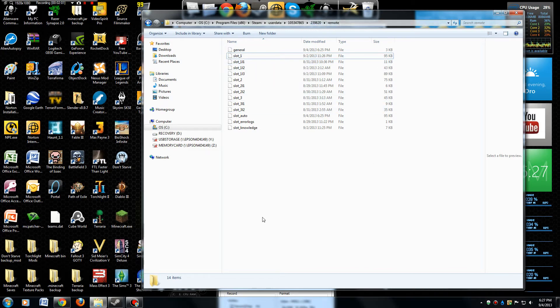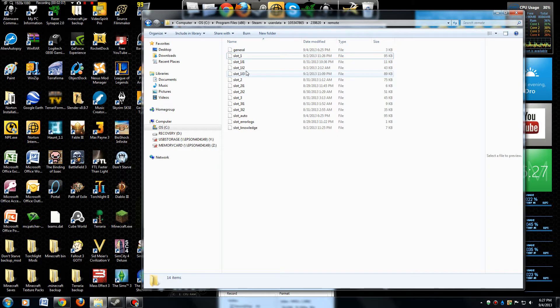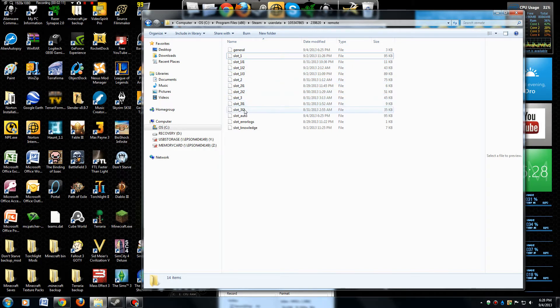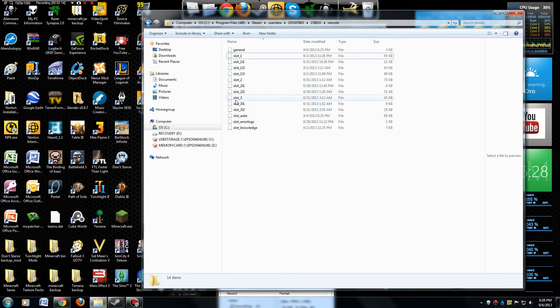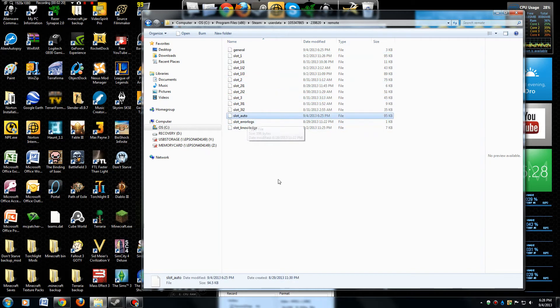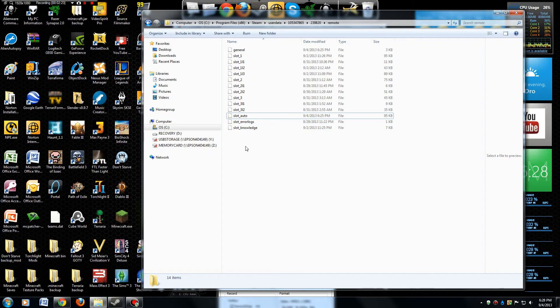I'm not sure what these slot 1-1 and 1-2 and 1-3 files are. I don't know what those are. All I know about is slot one, slot two, slot three, and then the auto slot which you probably don't want to mess with anyways.